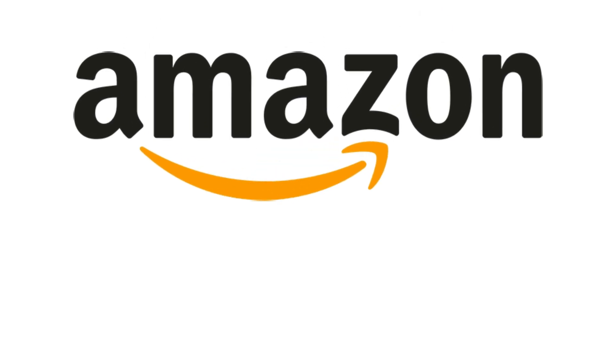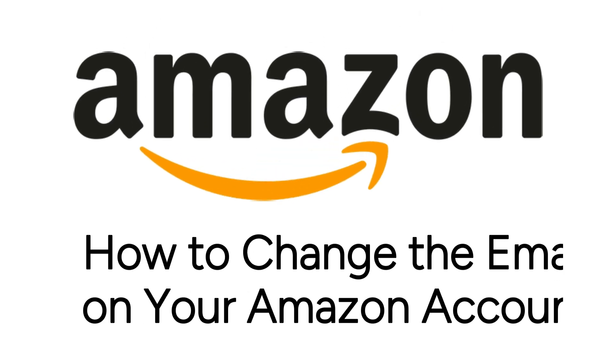Need to change the email address associated with your Amazon account, but not sure how? We're here to help.